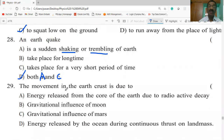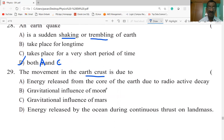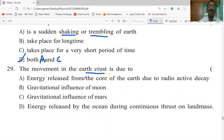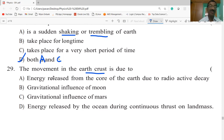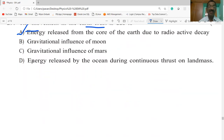The movement in the earth's crust is due to energy released from the core of the earth due to radioactive decay, cyclical movements of the earth's crust, and energy released by the ocean during continuous thrust on land masses. The answer is energy released from the core of the earth due to radioactive decay.